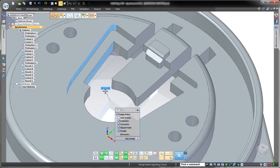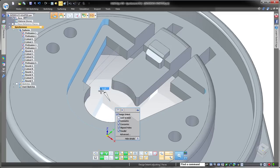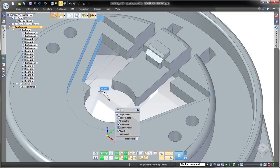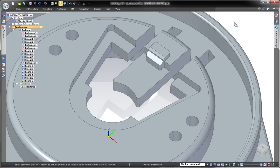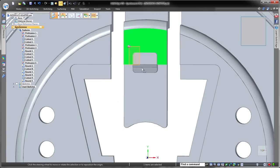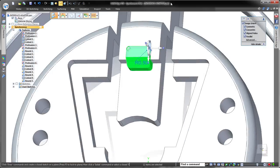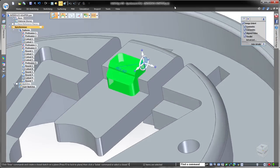With Solid Edge, you have complete control over synchronous behavior, customizing modifications as you see fit, not as the software dictates.